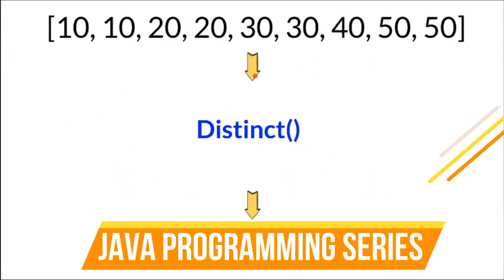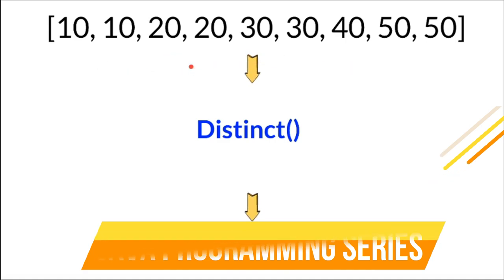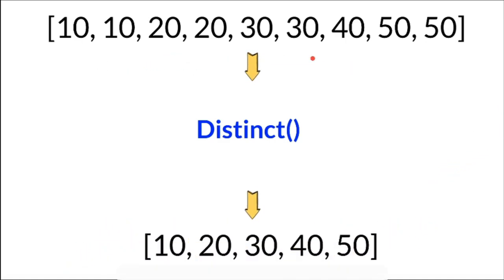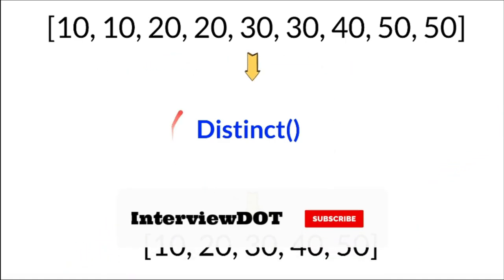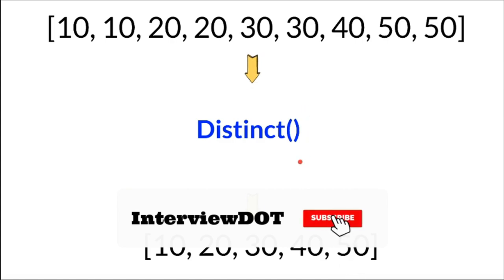Hi friends, in this video I'm going to write a simple Java program to remove duplicates from a given array of elements using Java 8 distinct method.